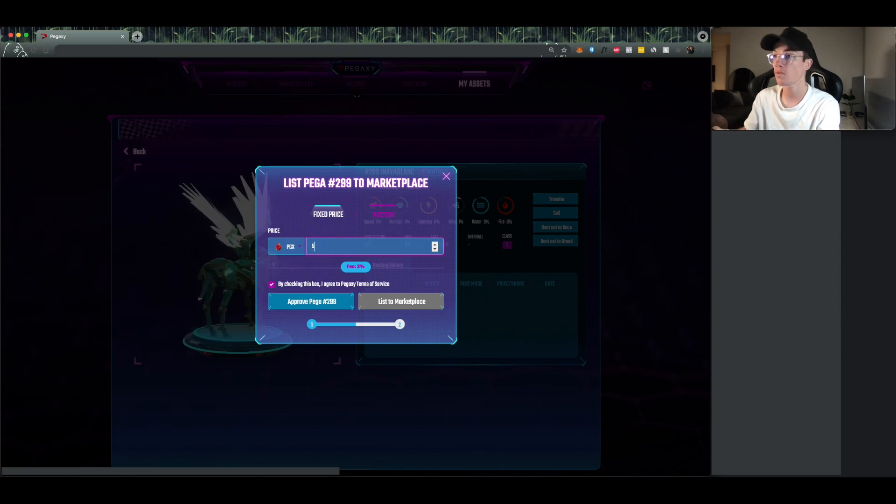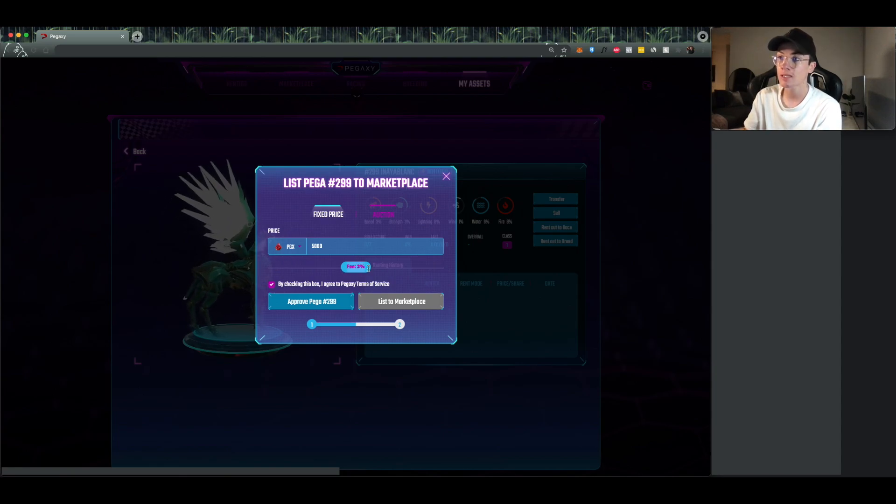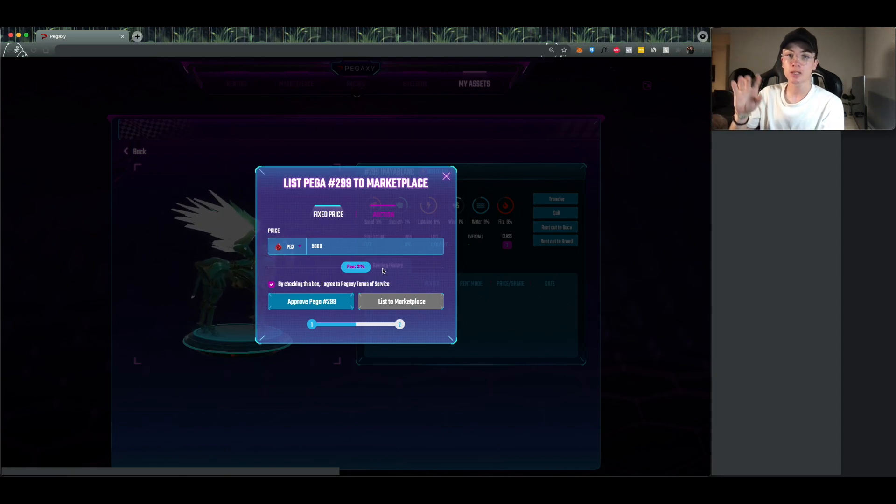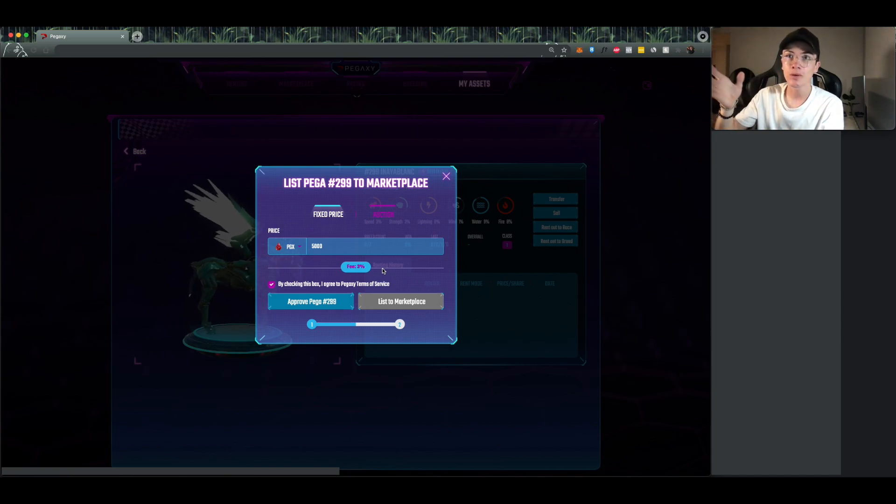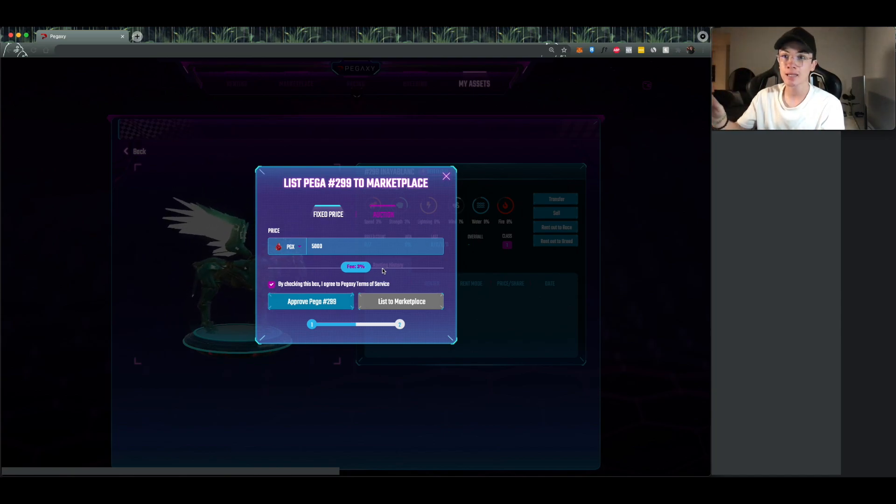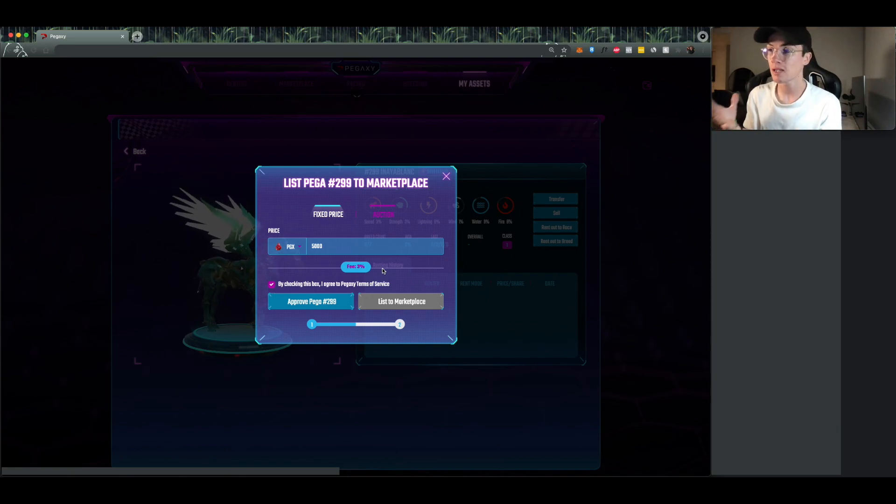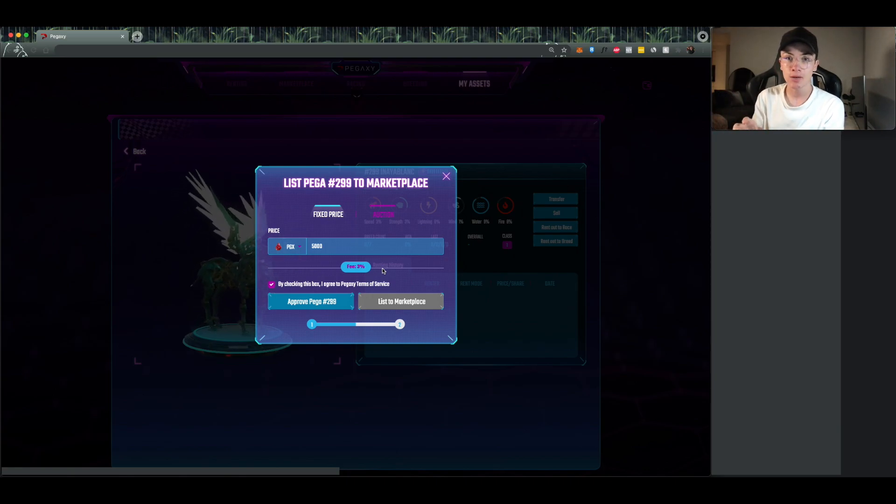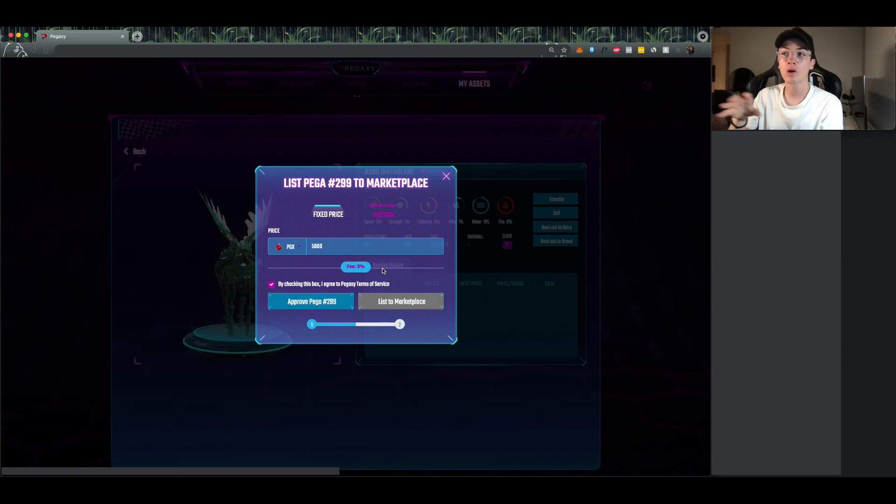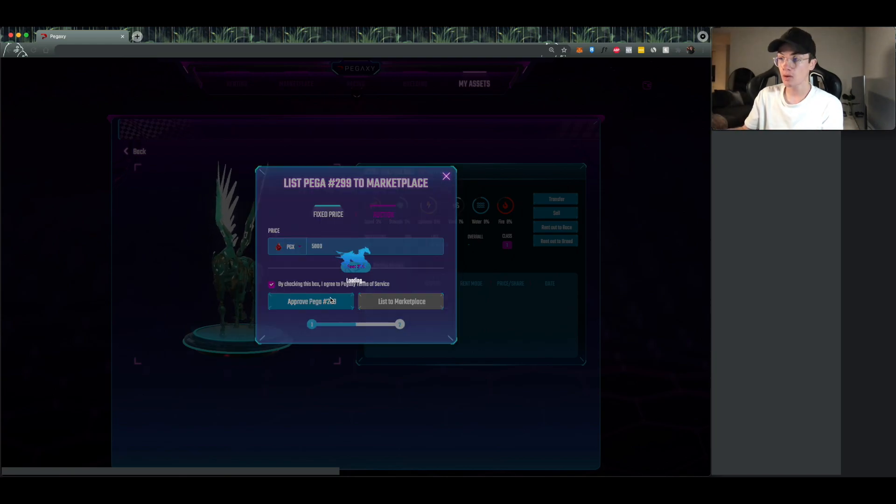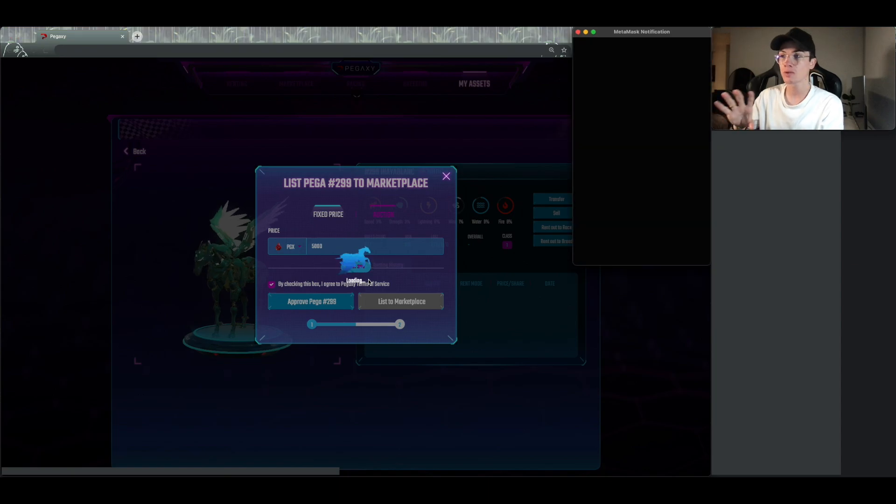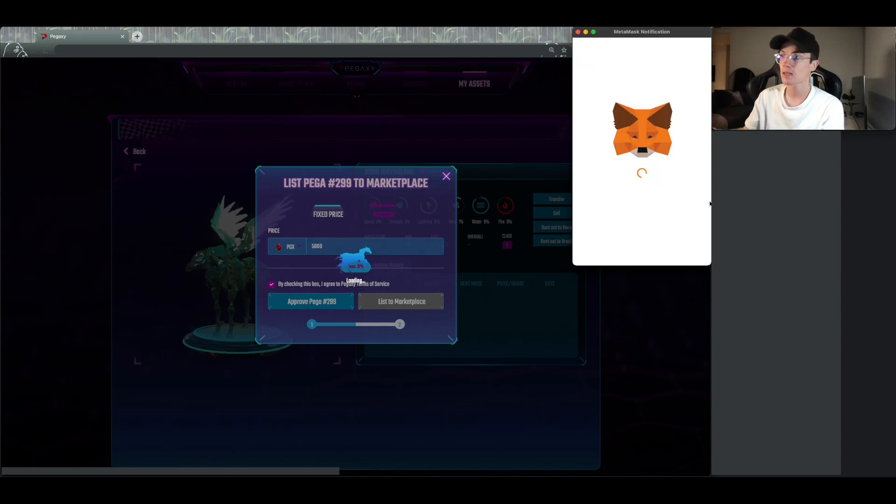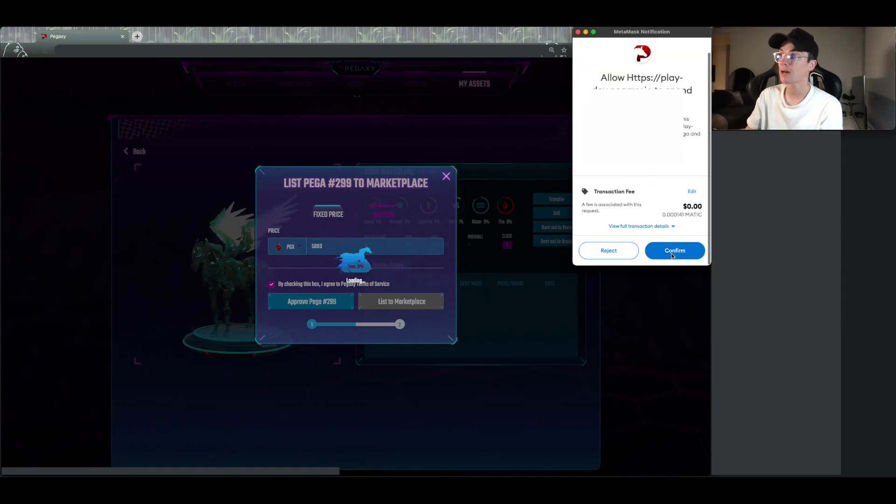So we're just going to do 5,000 PGX I guess. And you're going to see something here that says fee 3%. That one's actually just the marketplace fees. A similar example I guess you could say is Axie, they take a 4.25% fee I think. Ours is a 3% fee. So for any sale, the seller pays the 3% fee. So we would take 3% of the 5,000 PGX. So after that you just click on approve. Through all the other tutorials you've seen the exact same thing, we need access to your Paga, so we're asking you for approval to do that.